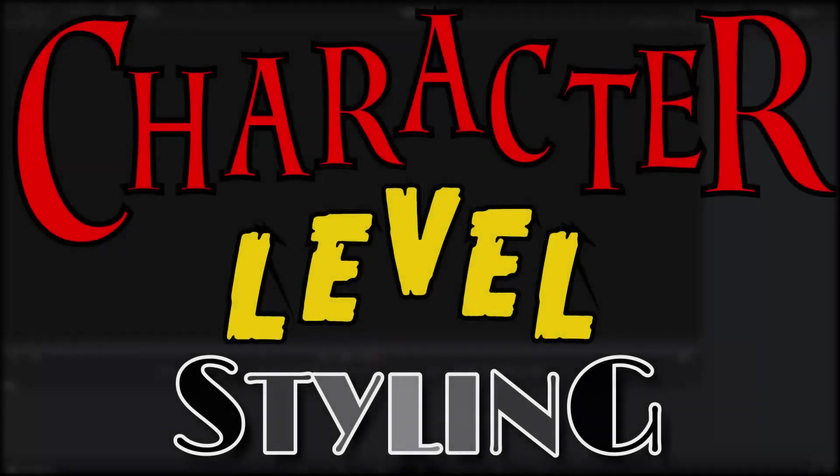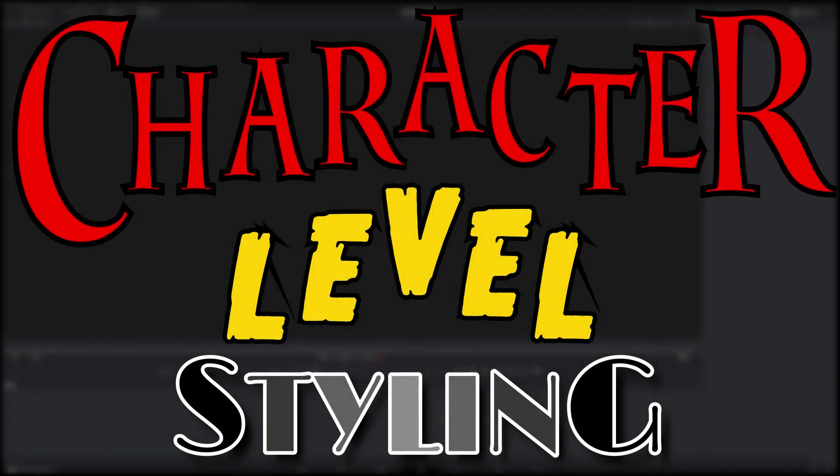Hey everybody. So today I want to talk about one of the modifiers you can apply to a Text Plus node that allows you to style each character independently of one another.